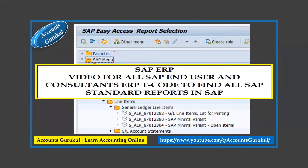Welcome back to Accounts Guru Cool, learn accounting online. Today we have one more video based on a lot of viewer requests asking if there are T-codes to access all the final reports in SAP. Yes, there is one T-code and we are going to discuss that, and we will see how it works from SAP itself. This is an SAP ERP video for all SAP end users and consultants — a T-code to find all SAP standard reports in SAP.